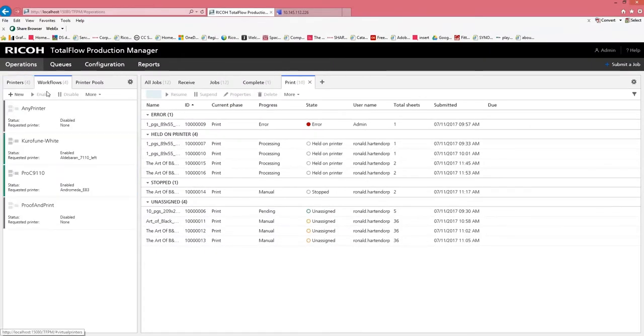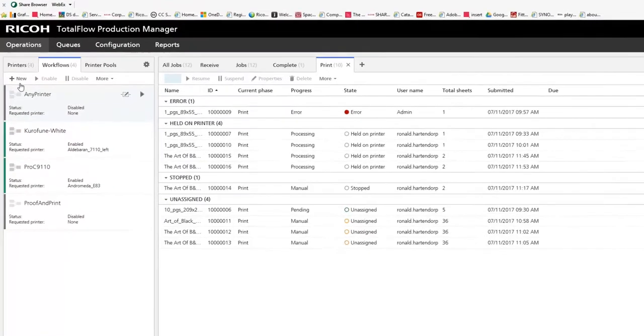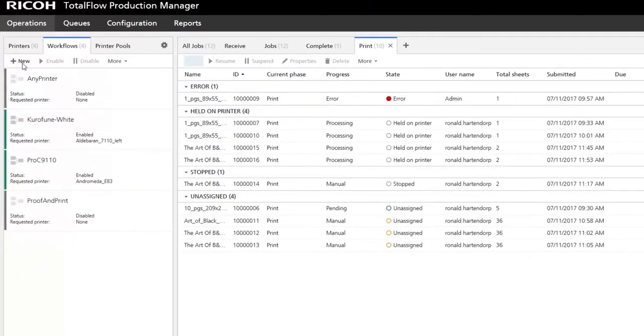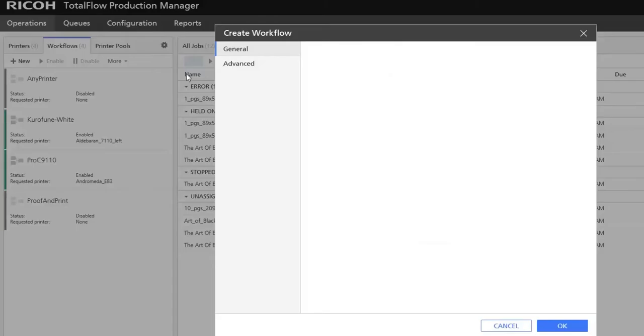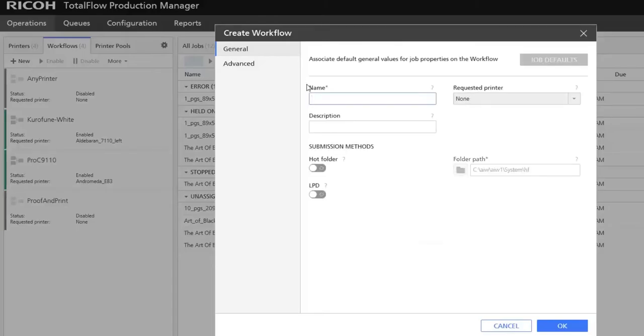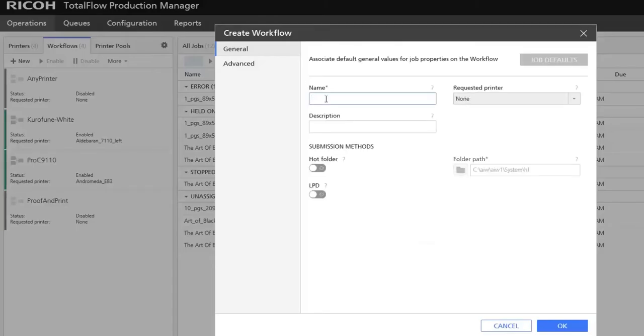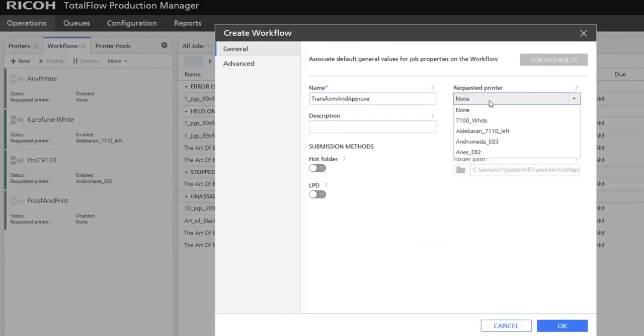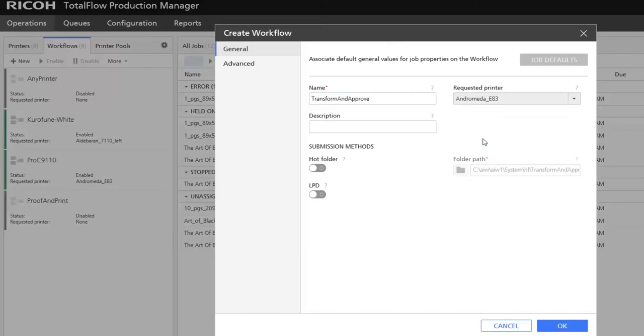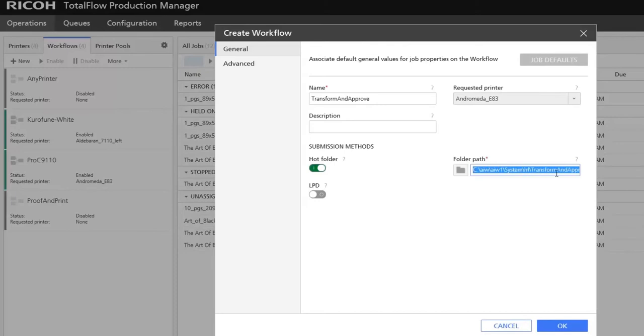Then we go to the new tab called Workflows, and we are going to create a new workflow called Transform and Approve. We are making use of a requested printer, and in this case it is a FIRI controller. We also link it to a hot folder.